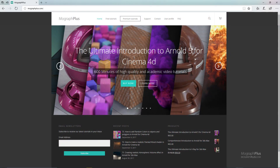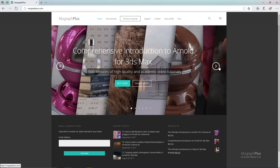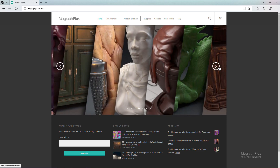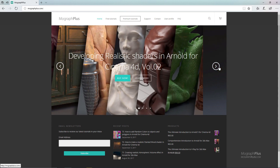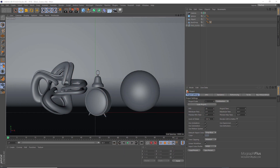Thank you for watching this free video tutorial from mographplus.com. Please make sure to visit our website and check out our premium courses for Cinema 4D, 3ds Max, Arnold, V-Ray, Maxwell, motion graphics, and much more. Also, please subscribe to our YouTube channel and follow us on Facebook, Twitter, and Vimeo to enjoy our free video tutorials. Welcome back to mographplus.com — it's Kamel Khedri here with you.